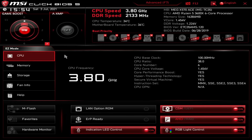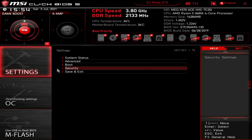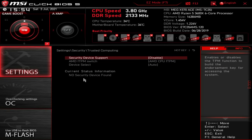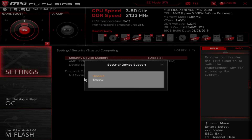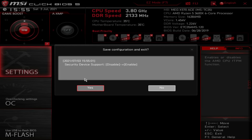On the AMD side for MSI, we're going to be doing this on their MEG X570 ACE motherboard. When you get dropped into the BIOS, you should be in easy mode. To get out of easy mode, go up to Advanced or just hit F7 on your keyboard. Then you're dropped into advanced mode — go over into the Settings menu, then to the Security submenu, then Trusted Computing, and then AMD Security Device Support. Change that from Disabled to Enabled. By default, it should then select AMD CPU FTPM, and you're good to go. To save, just hit F10 on your keyboard; it will show you the change you made, you just hit Yes, and you're good to go.